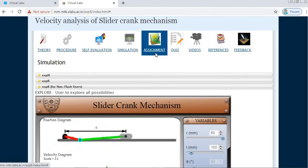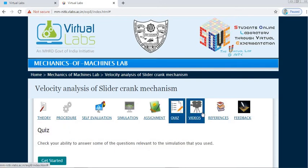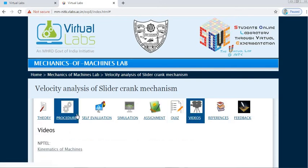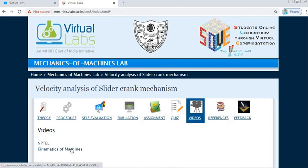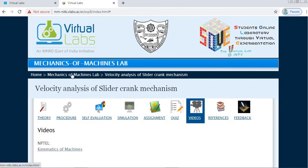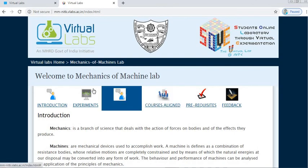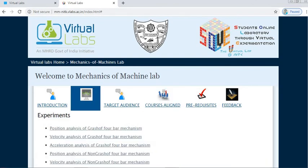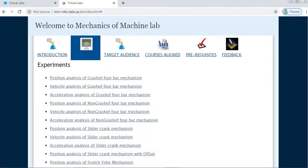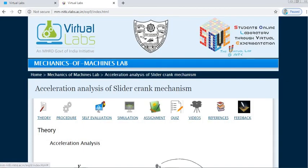The rest — assignment, quiz, and videos related to velocity analysis — are the same as before. To see acceleration analysis, go back to Mechanics of Machines lab, click on Experiments, then click on Acceleration Analysis of Slider Crank Mechanism.